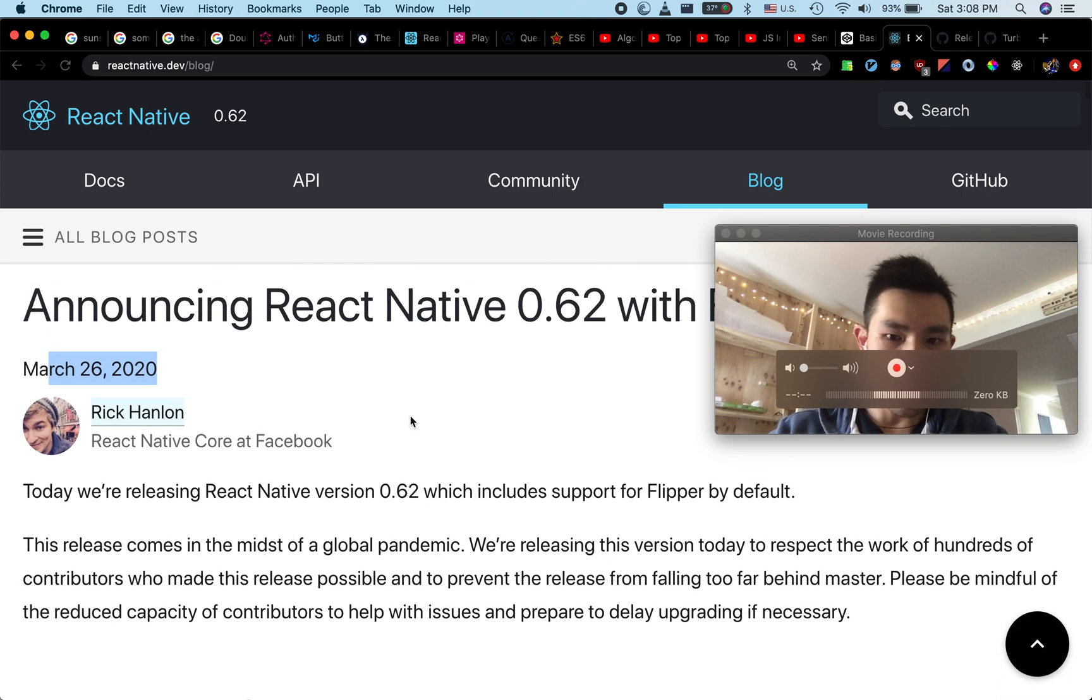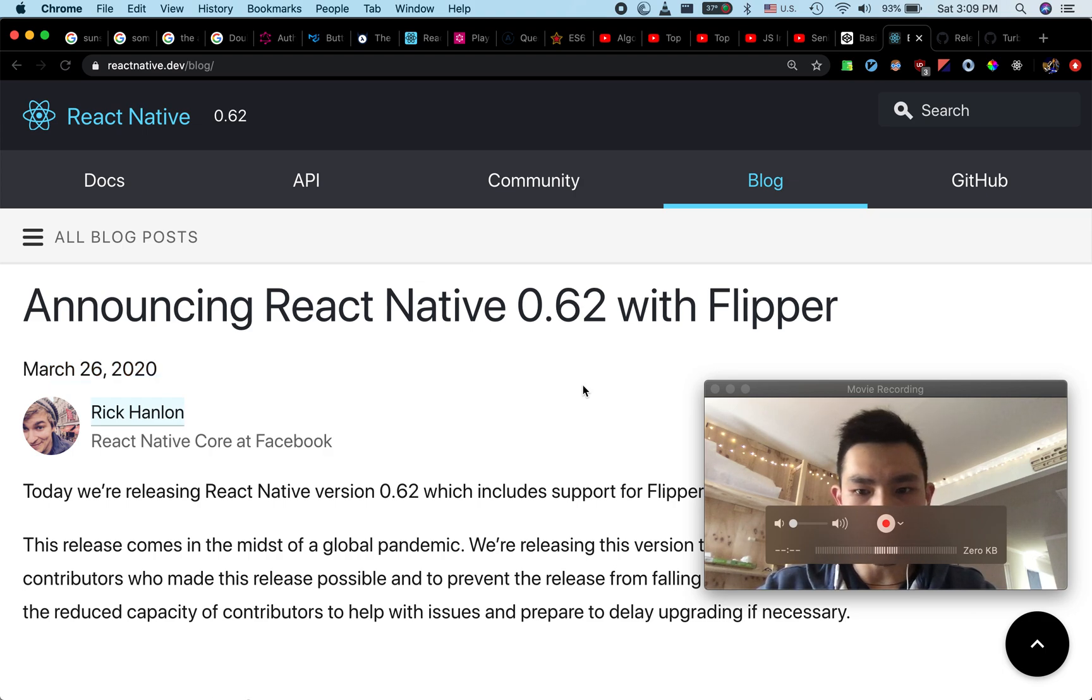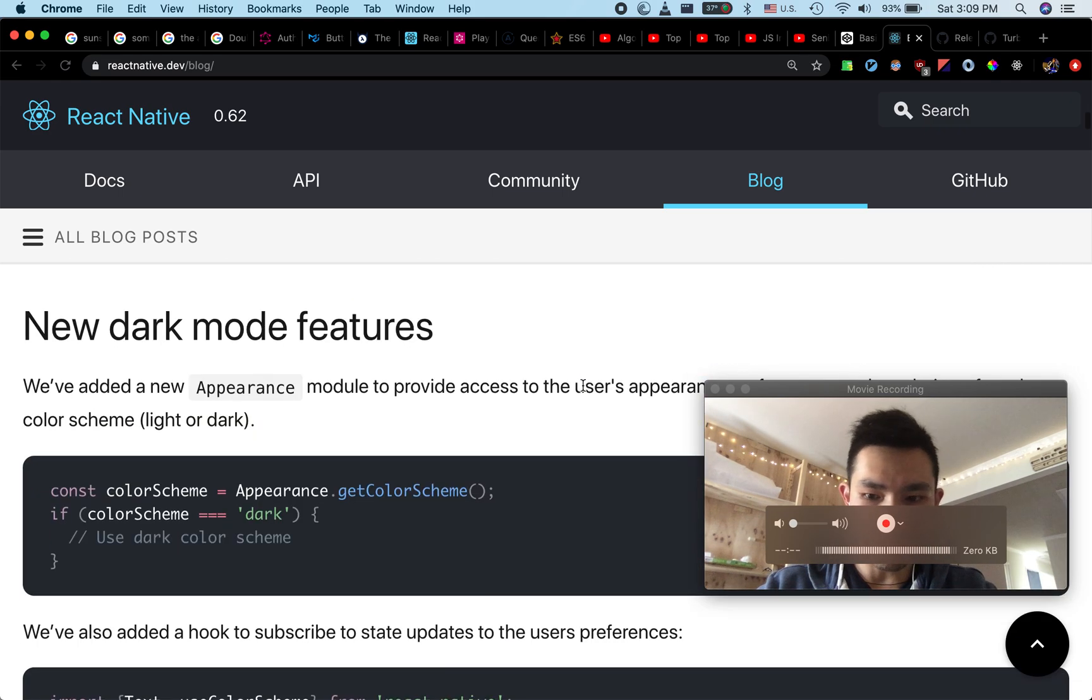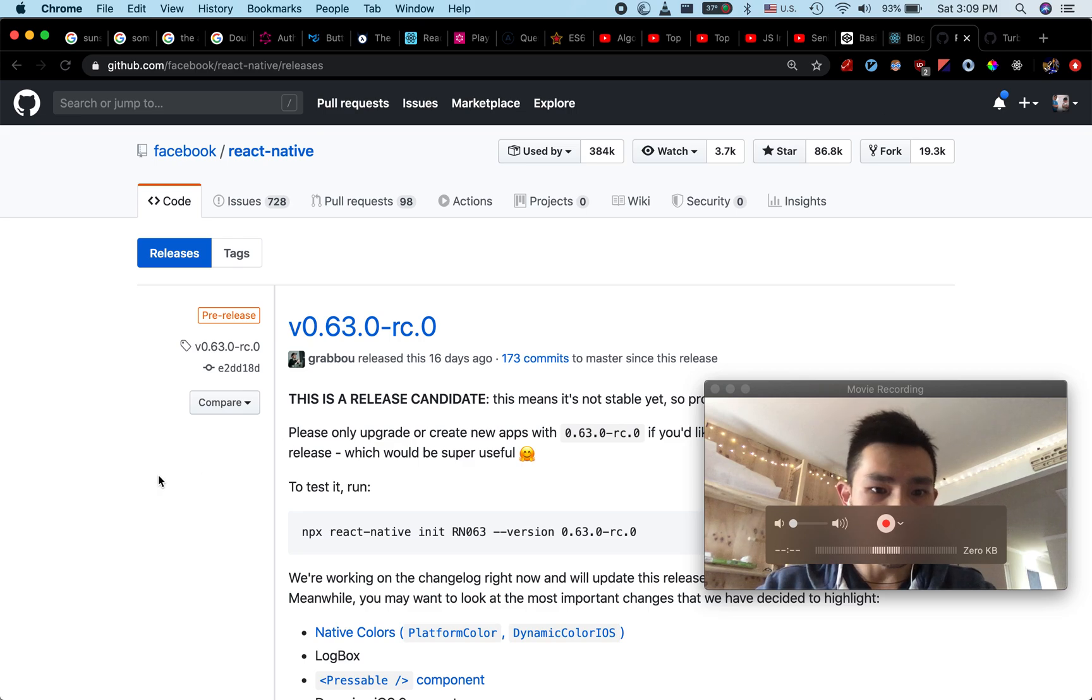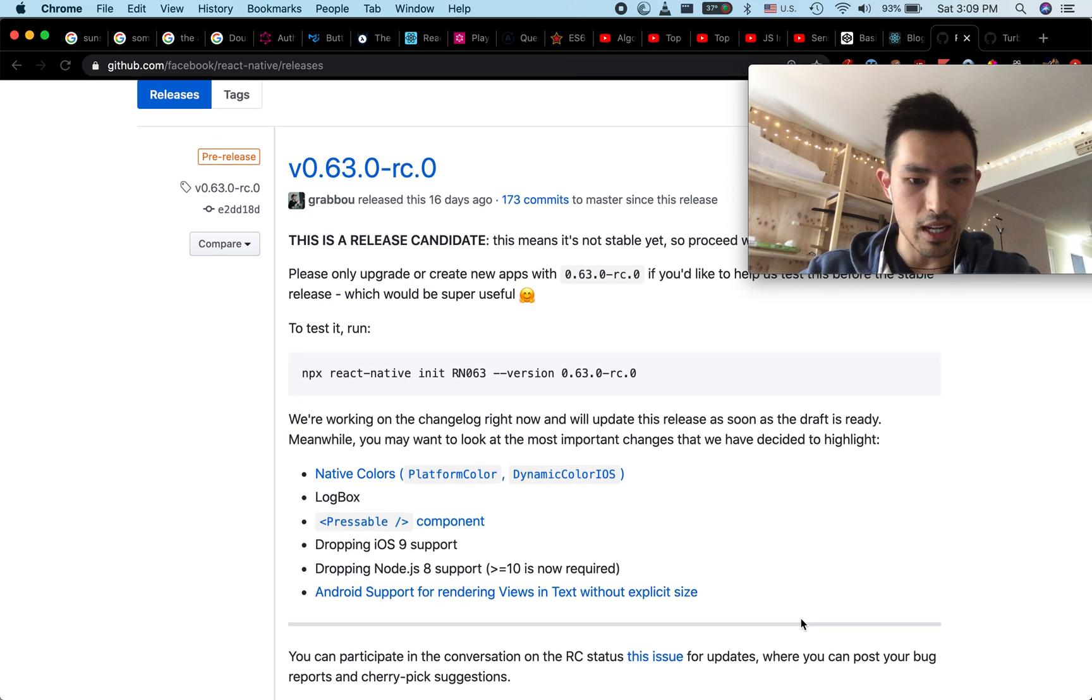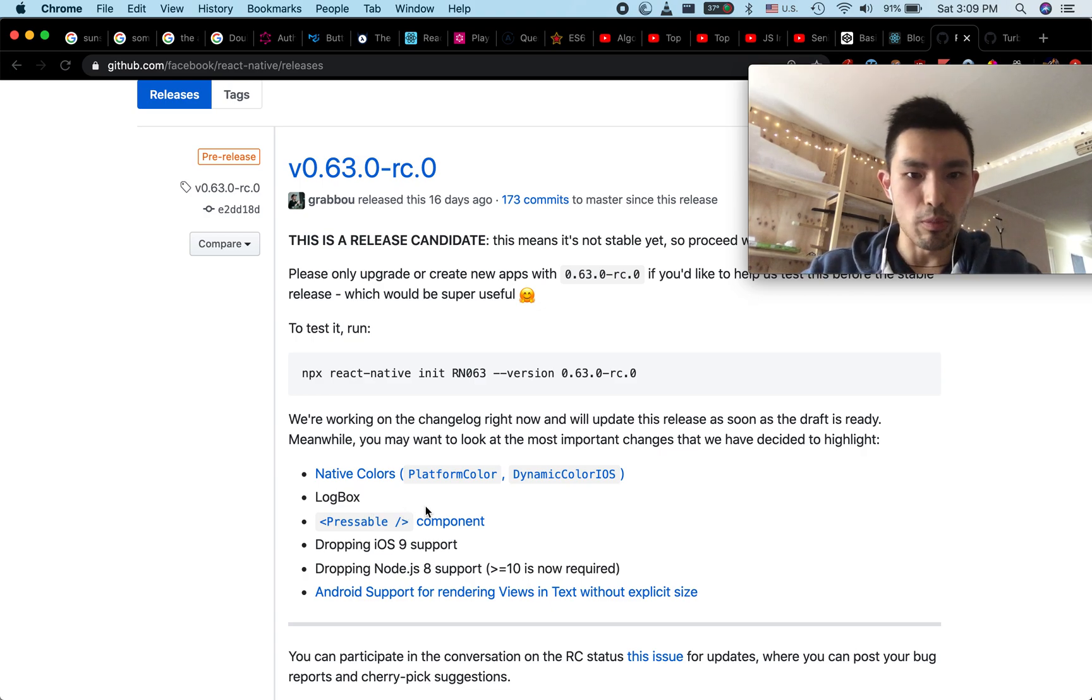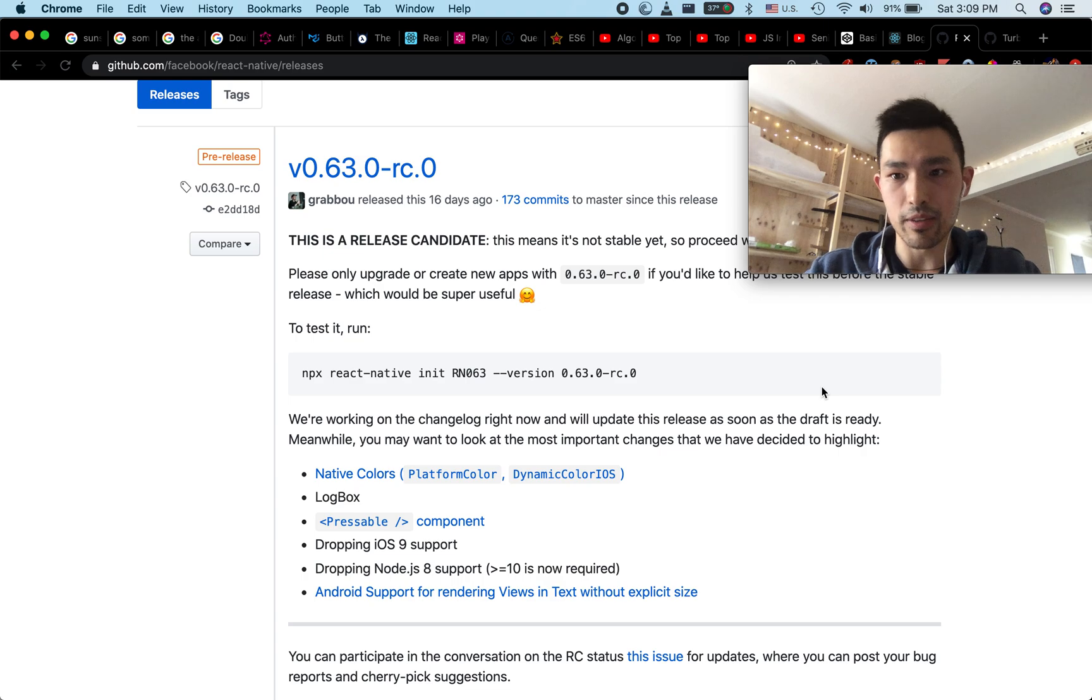This is the React Native blog post and here it says announcing React Native 62 with Flipper. No mention of turbo modules anywhere. I go to the React Native release page and I see 63 release candidate. What is in release candidate? Native color, lock blocks, pressable component, no mentioning of turbo modules. So what is the status of turbo modules right now?